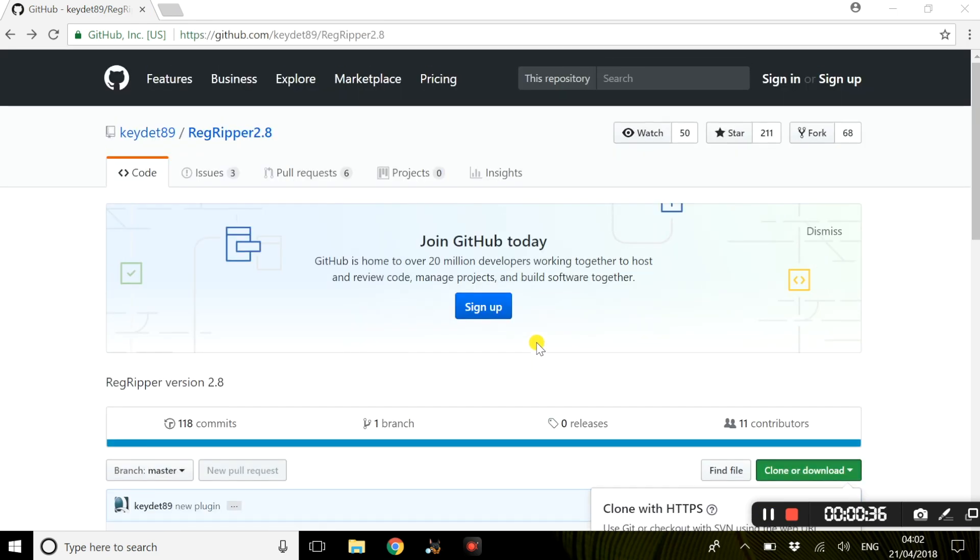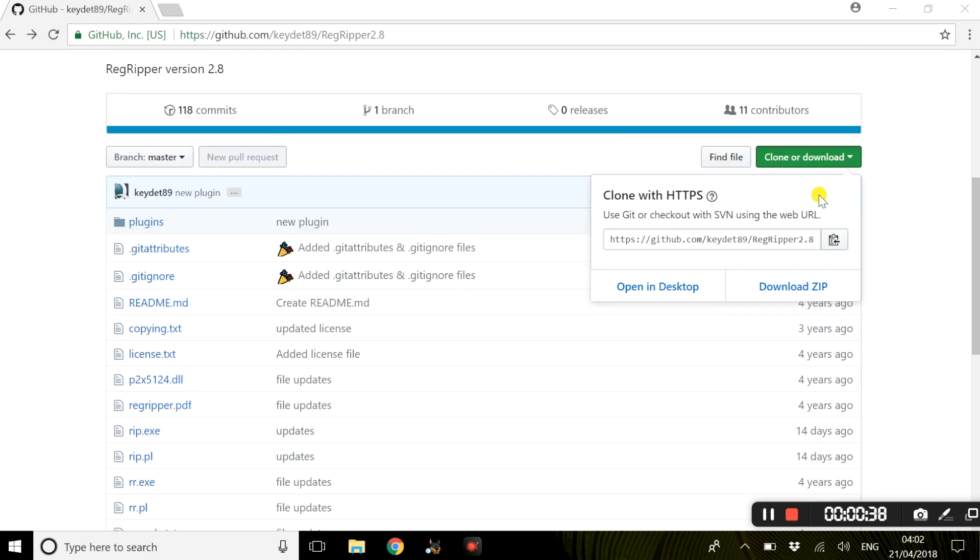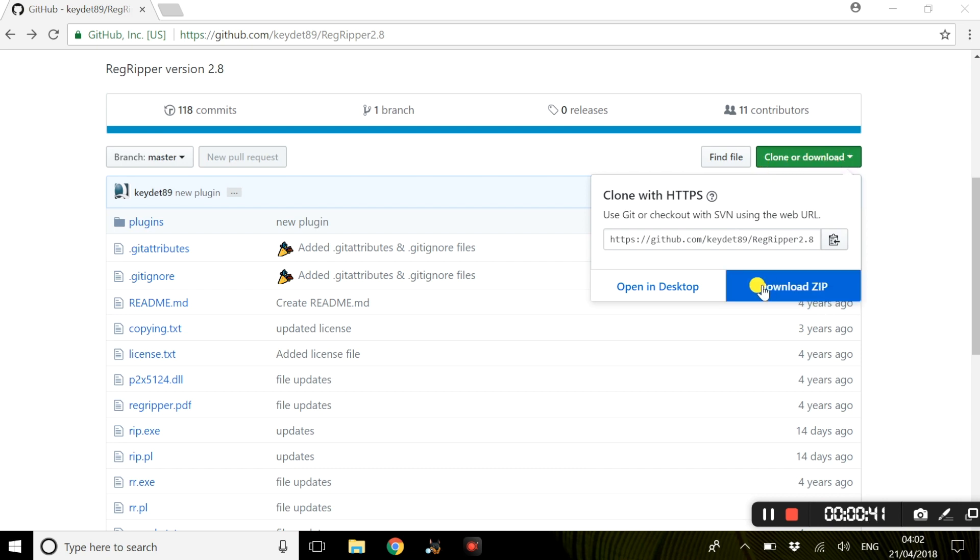Once you are on this website, all you have to do is select clone or download and download the zip file.